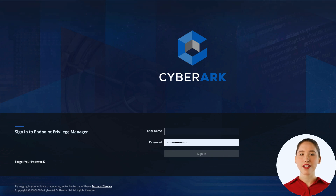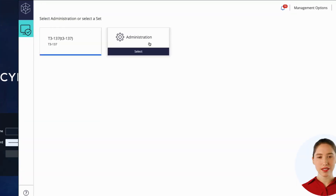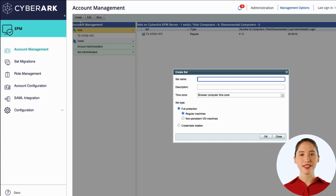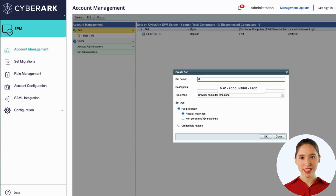To create a set, log into the EPM management console. Click Administration, then click the Create button and select Create Set. You will want to plan out a naming convention in advance based on your organization's needs.